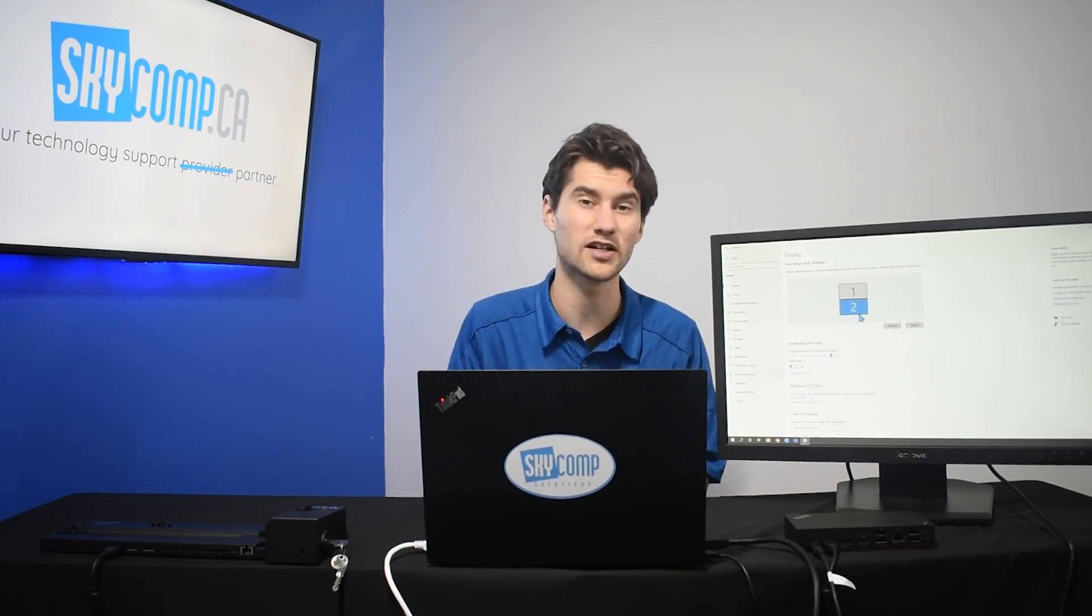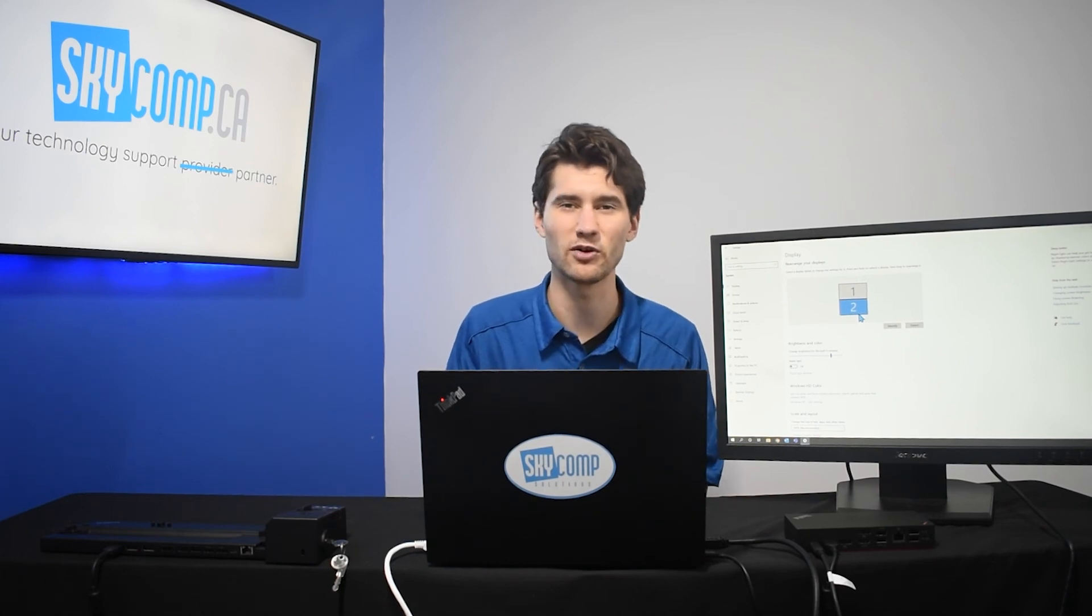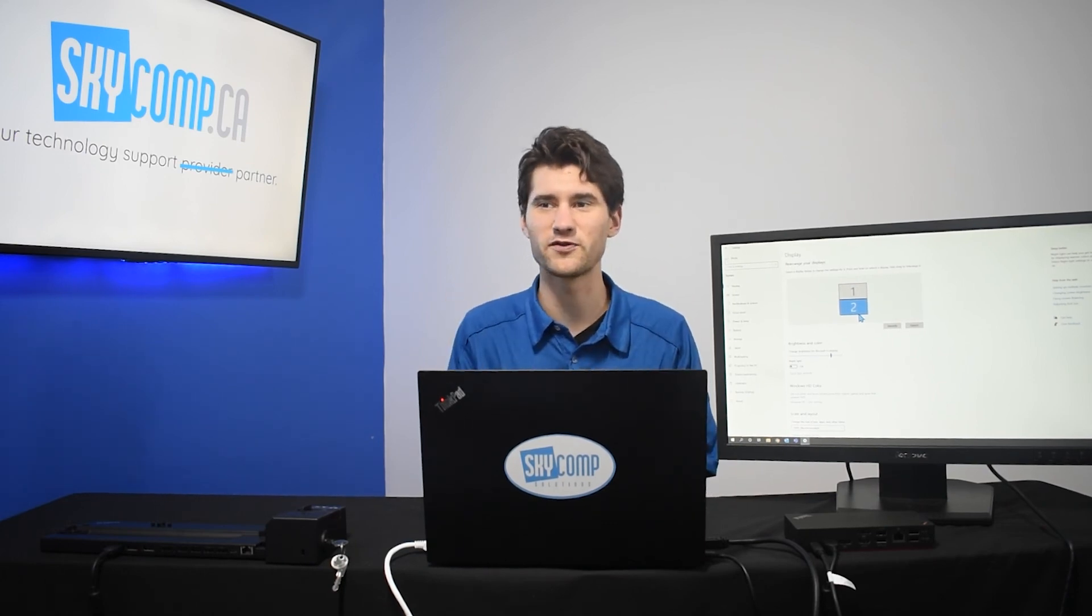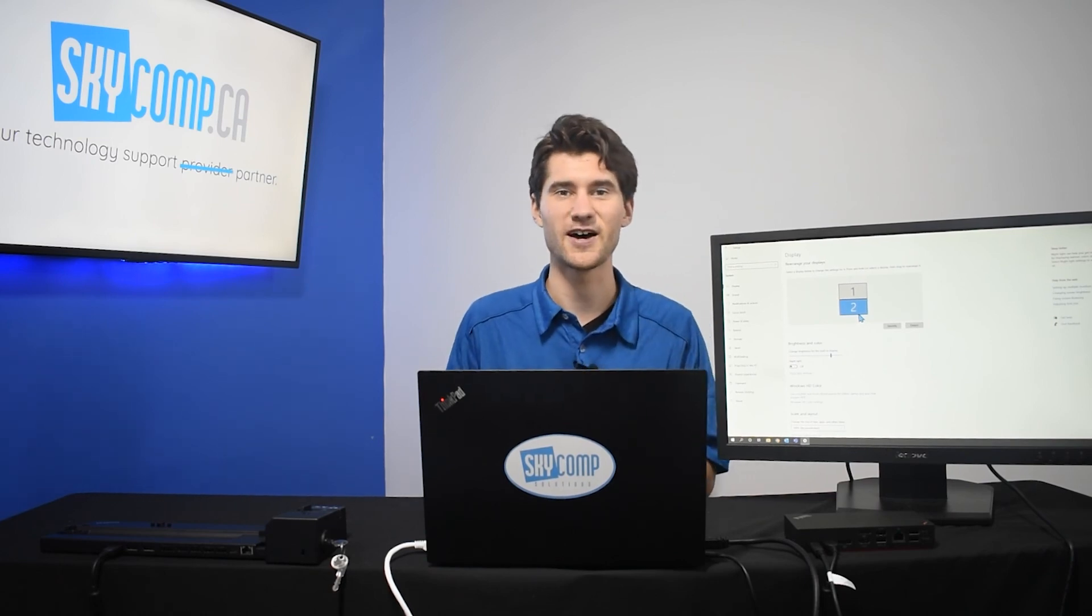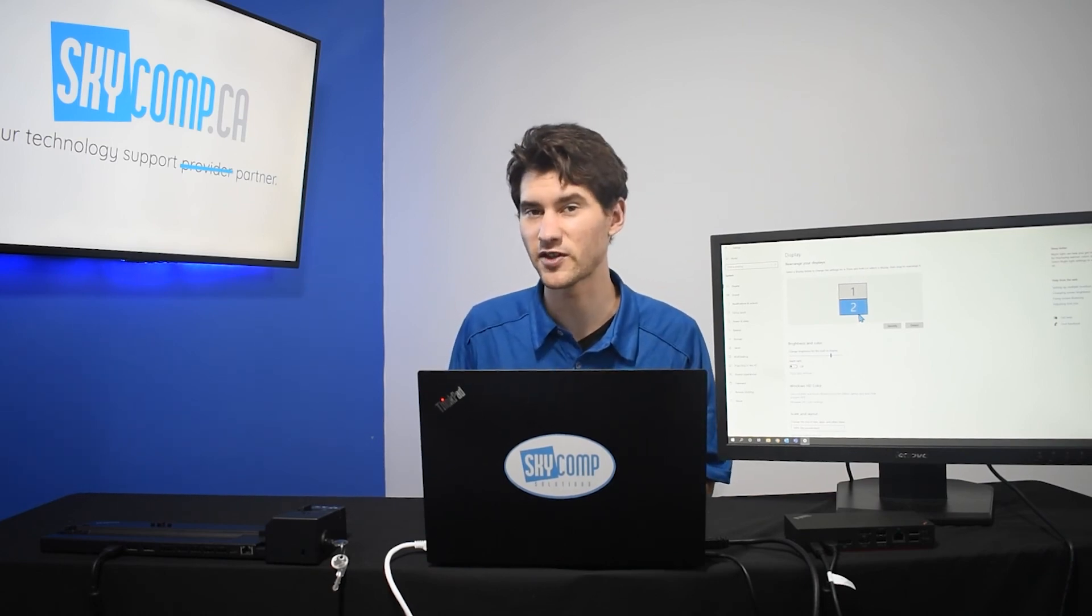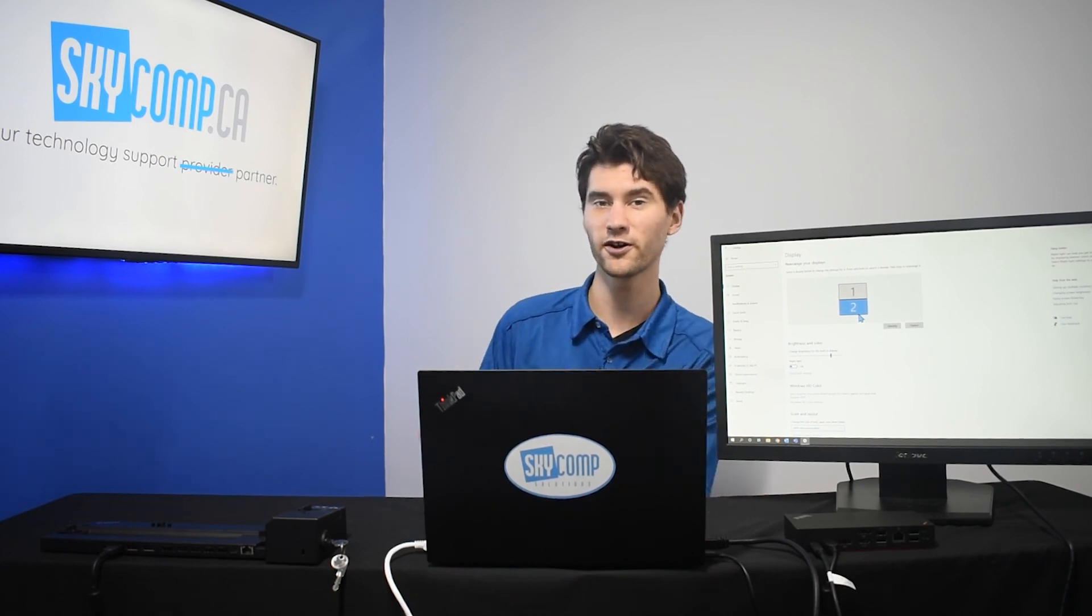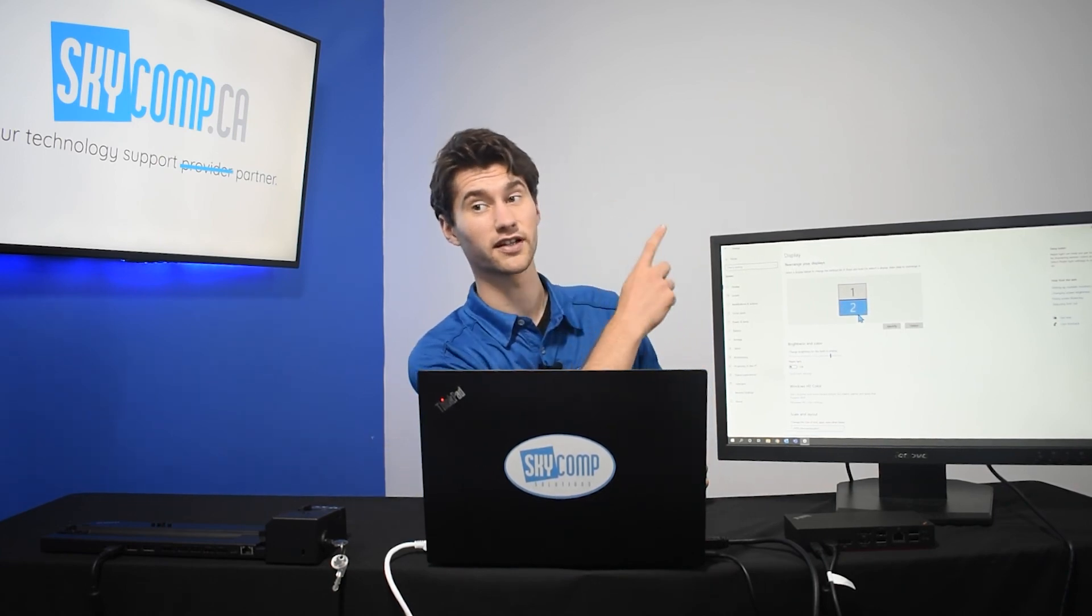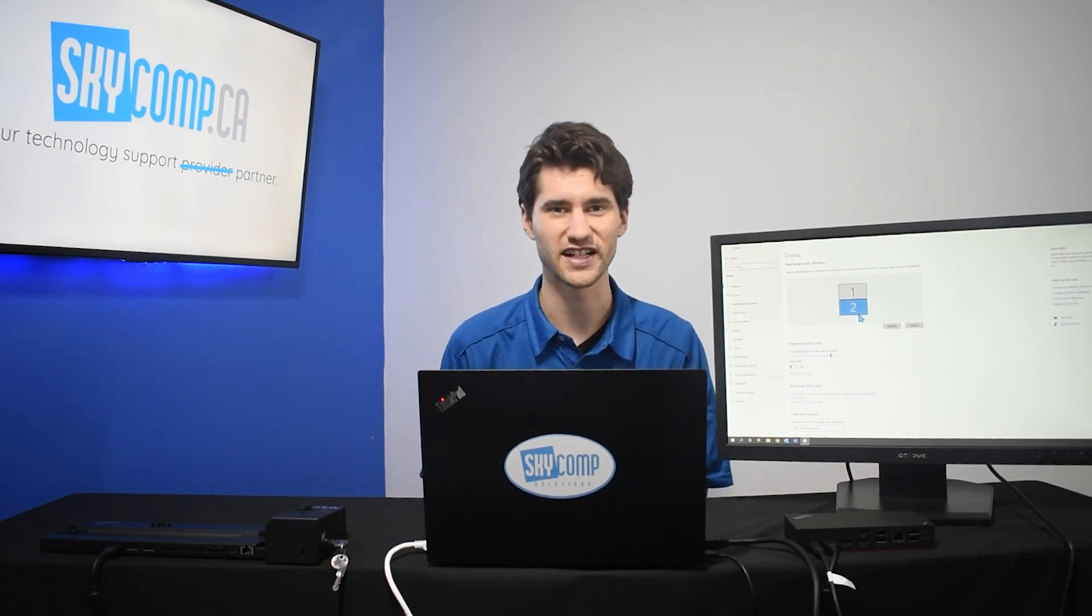And, of course, if you have any questions or need any help, you can always leave a comment below and we'll do our best to help you out. I hope that you found this video helpful. I hope that you learned something today. And if you'd like to see other videos that Skycom Solutions produces, you can click over here. If you want to watch videos on Microsoft Teams, you can click over here. Thanks for watching and we'll see you next time.